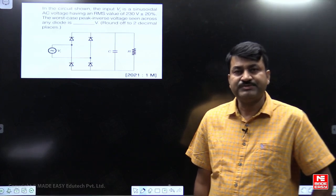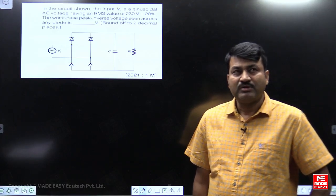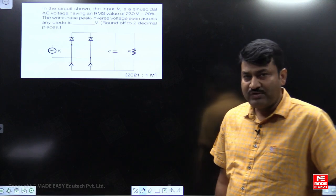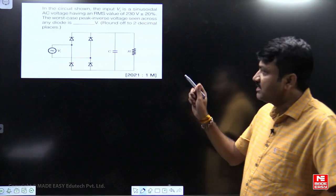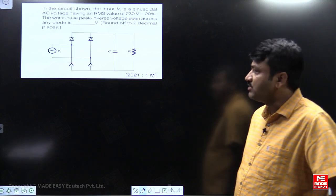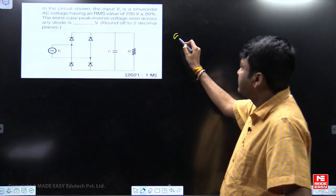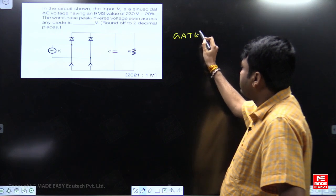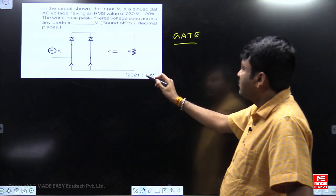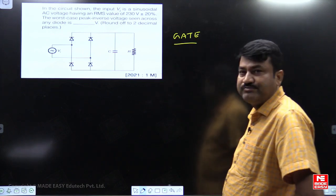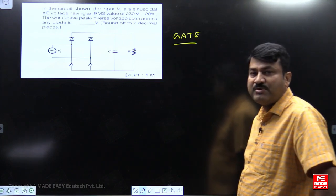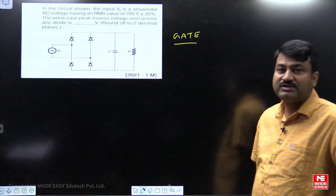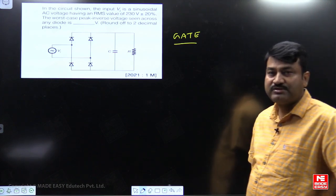Hello, my dear students. First of all, before explaining a question taken from GATE, this was the question taken from GATE 2021 asked from Power Electronics. I will explain the solution for this question.